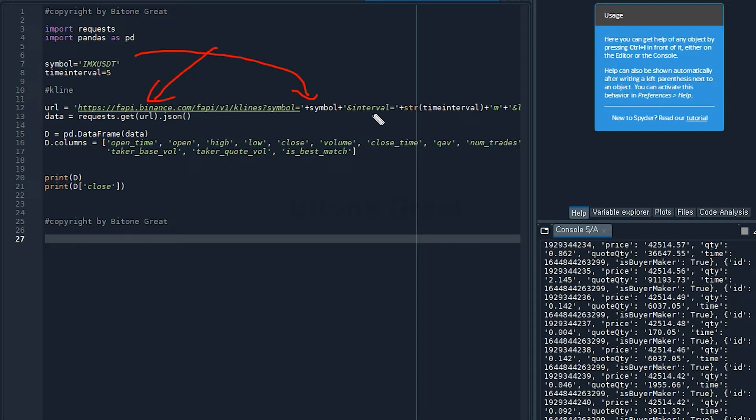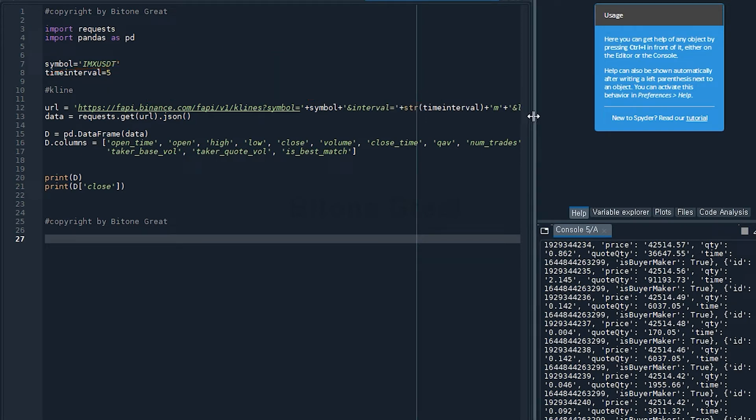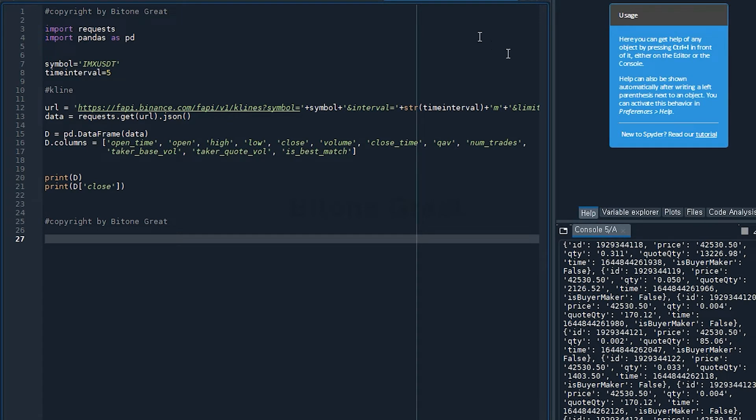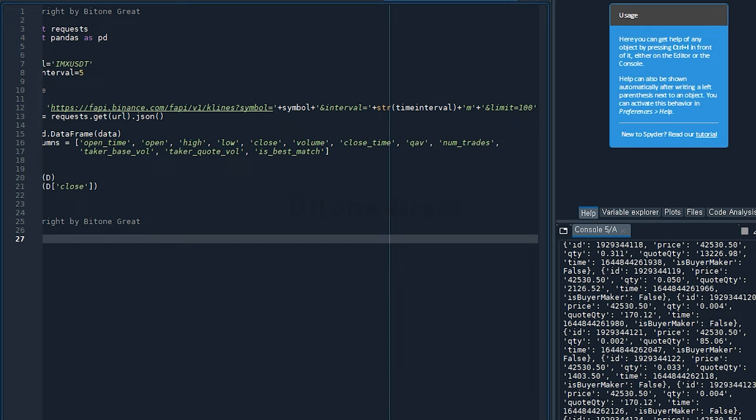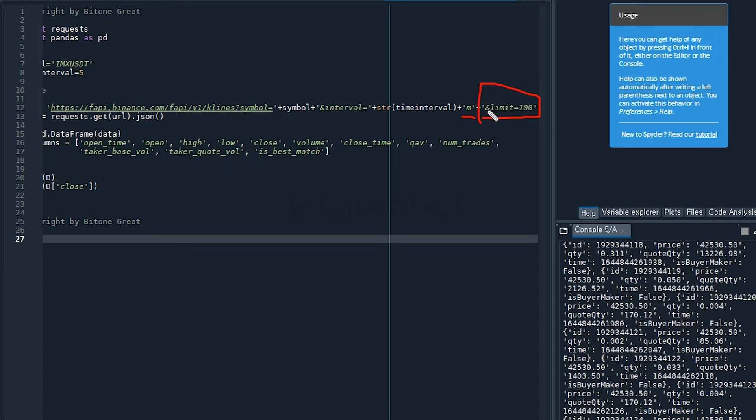And there's another condition, which is the interval. And this is defined to be five. And str makes this integer into a string. And since this is a five minute candlestick, we're going to add m in a single quote. And I'm going to add another condition which is the limit, and limit equals to hundred. So this request will retrieve a hundred data points from Binance Futures Exchange server.